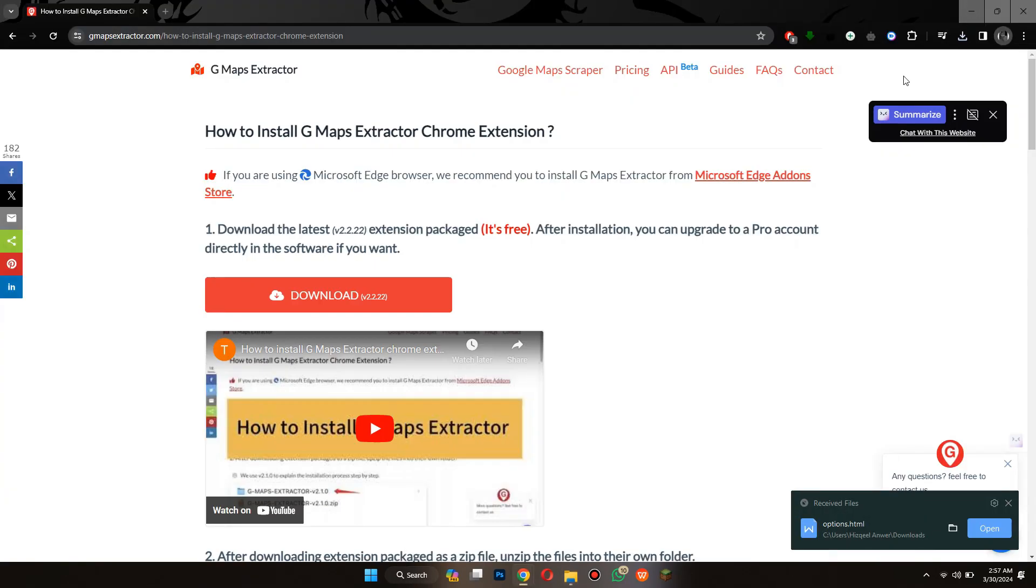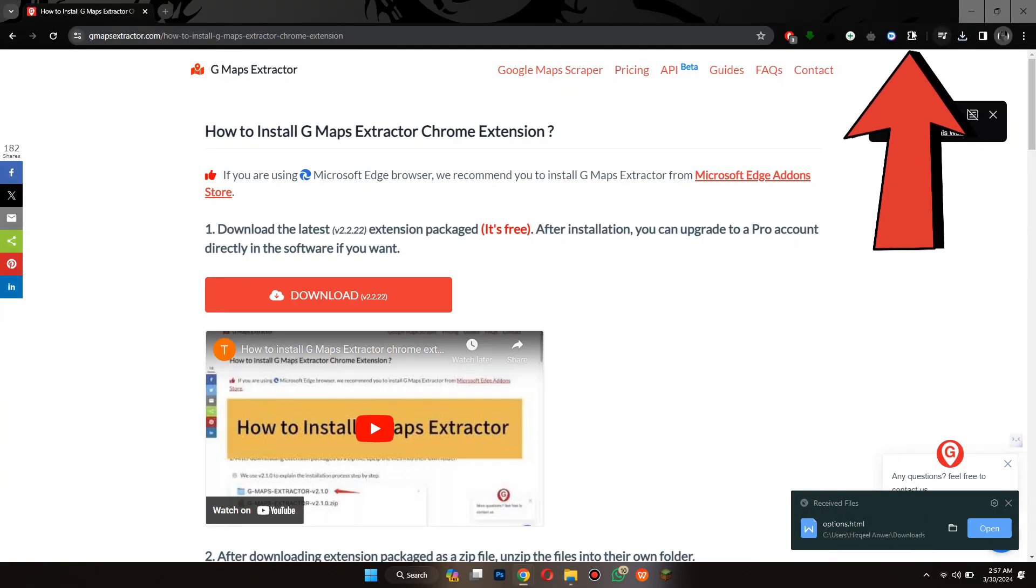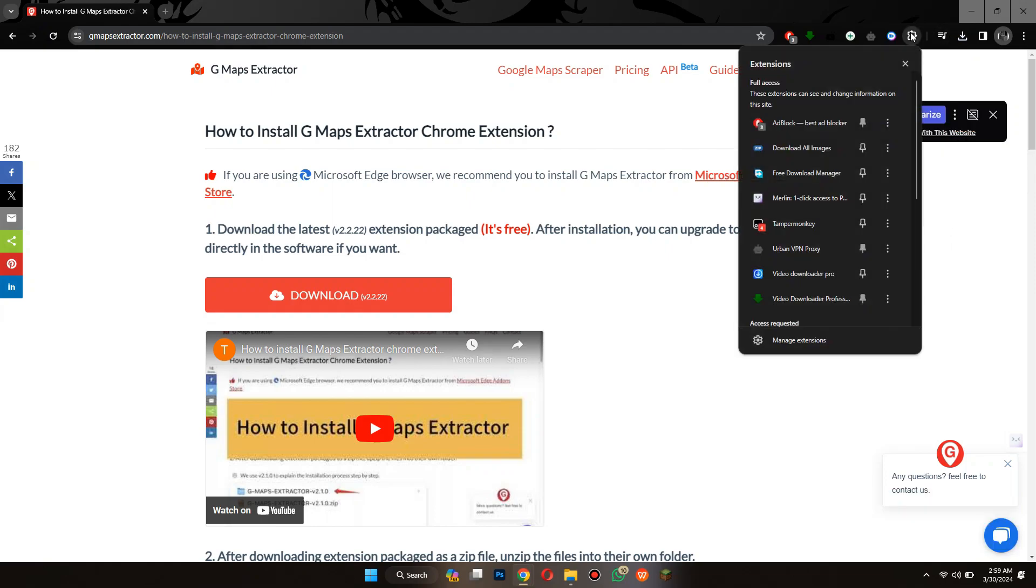After that, open the Chrome browser again, go to the puzzle icon at the top right side and then select Manage Extensions.